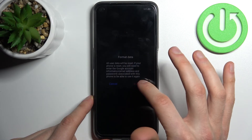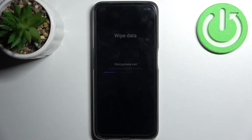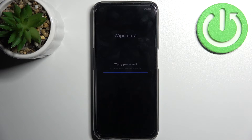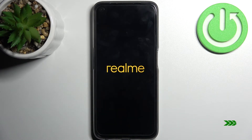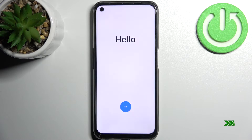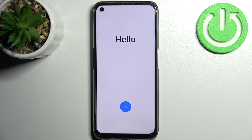After a few seconds, all the data from your device will be formatted and the device will restart. That's it — thanks for watching. If you found this tutorial useful, don't forget to hit the like button and subscribe to our channel.